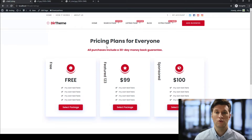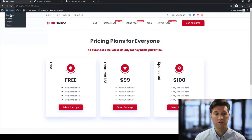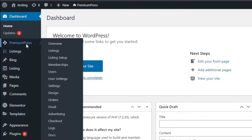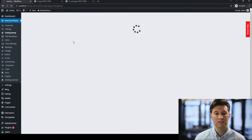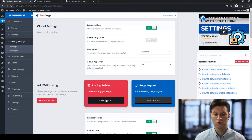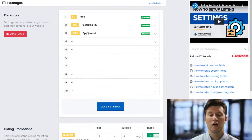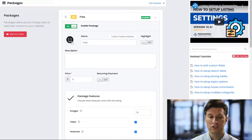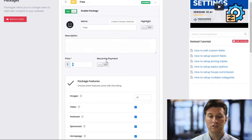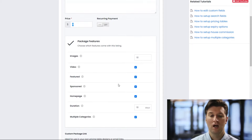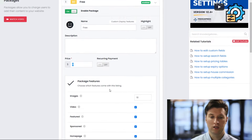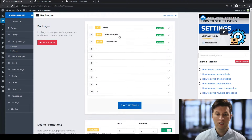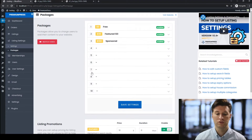Now let's look at how to customize these and set our own prices. We go to the admin area, click on Premium Press, click on listing settings, and you'll see the pricing tables option. Here we can add up to 10 different packages, and to edit any of them simply click on the name. We can change the icon, the actual name, the price, set up recurring billing, set it to be highlighted, and allow the user to have different options built into each package.